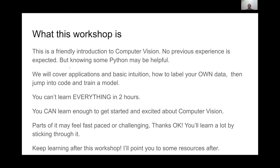We're going to cover applications and basic intuition, and then focus mainly on practical stuff. You're going to be able to create your own dataset, learn how to do that, jump into the code, take the dataset you've labeled, train a model on it, and then see how to run that model on images and video.